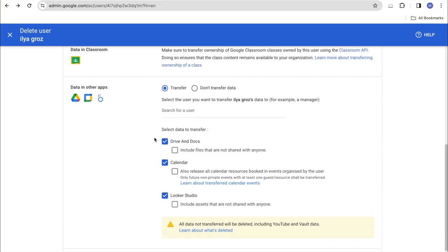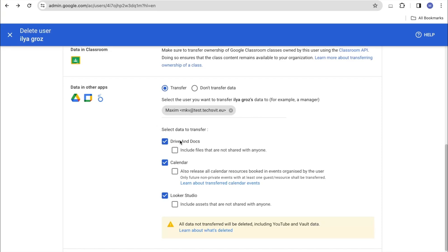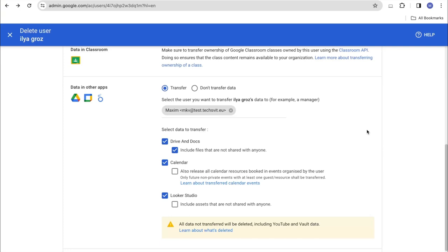In order to make a transfer, we need to select the transfer option and write the email address of the user to whom we want to transfer. Next, we can choose two options for transfer disk. For example, the first one says that we transfer all the documents that we share by our user. The second option we can include in the automatic transfer of files that were available only to this user.